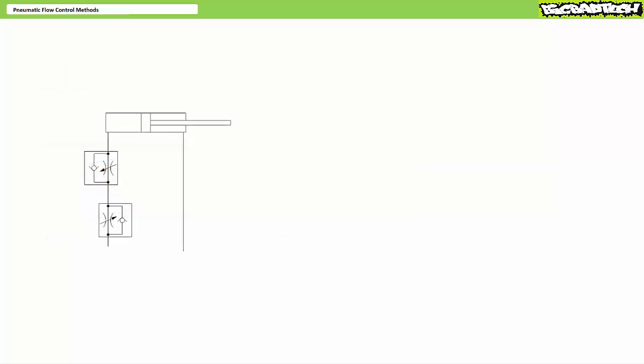Lastly, I should mention that one can use a combination of methods to control both extension and retraction. Consider one such possibility with two flow control valves with check valve bypasses both installed in the cap end of a cylinder. Flow control valve one establishes a meter in extension arrangement by forcing all flow entering the cap end during extension through the narrow restriction. During extension, flow control valve two would be bypassed. One would adjust flow control valve one to dial in extension speed.